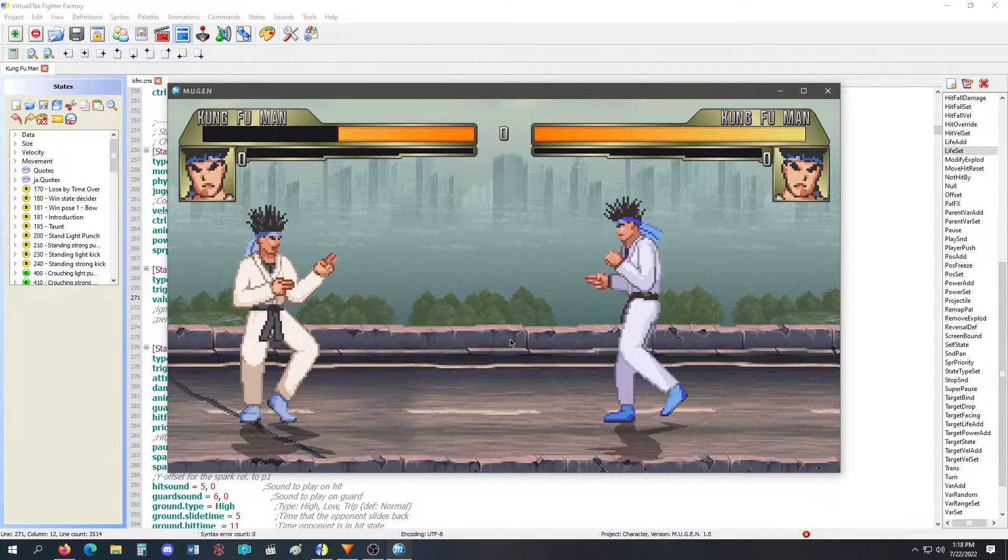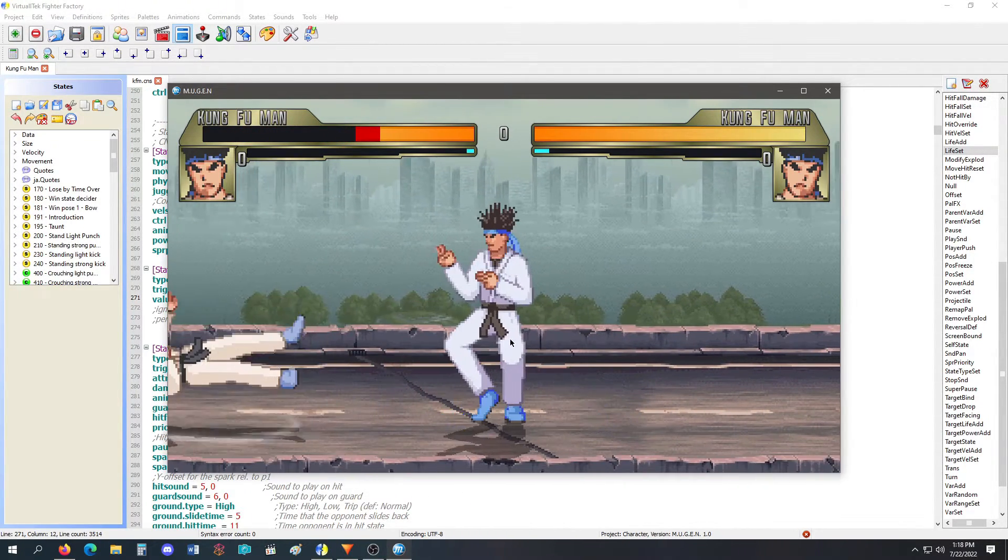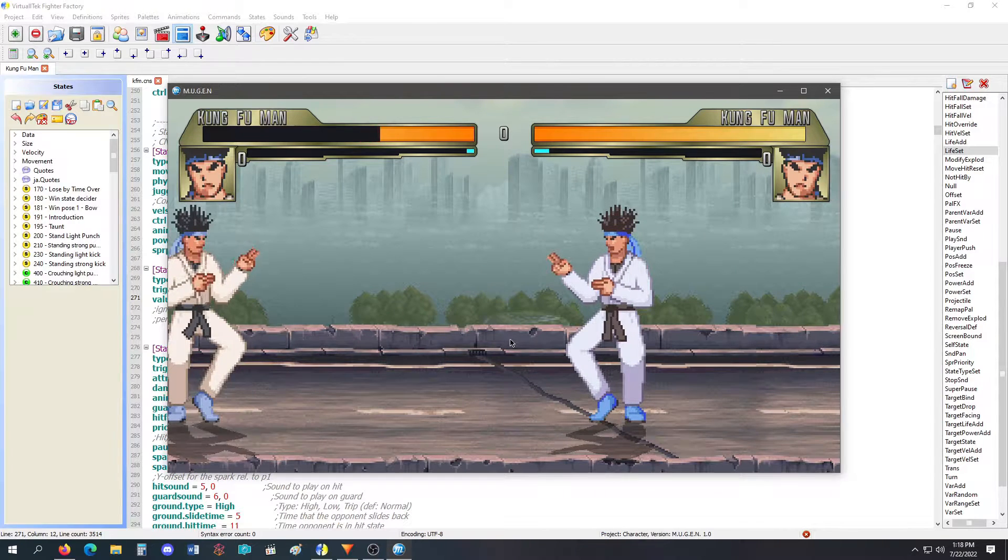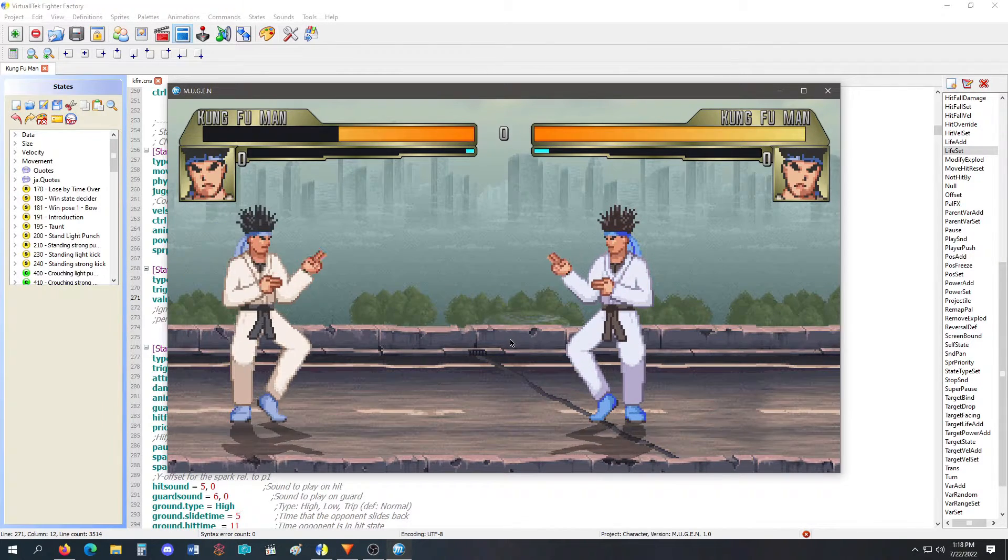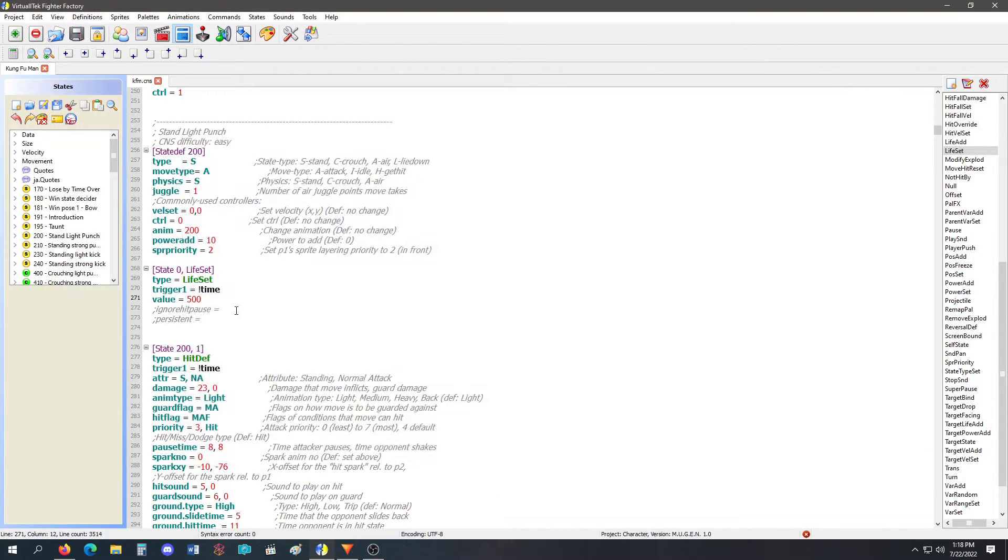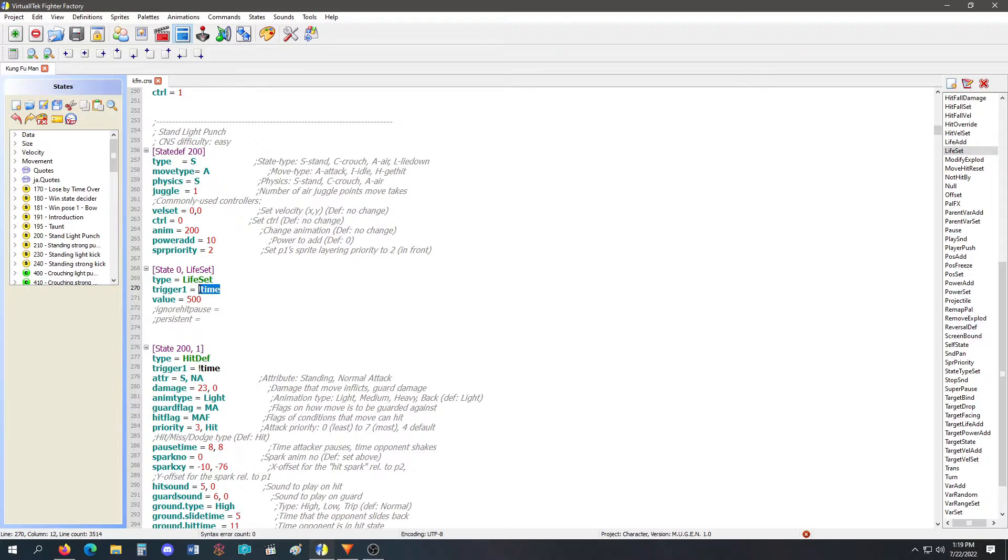Now say I get beat up and stuff. I do my light punch. I'm going back to 500. So life set will constantly set your life to whatever value you put with whatever trigger you put, wherever you put this. That's how life set works.